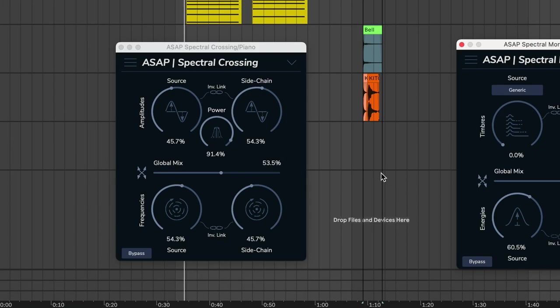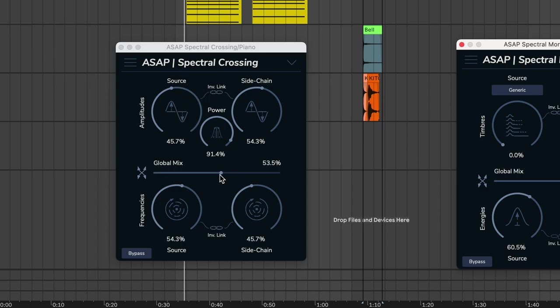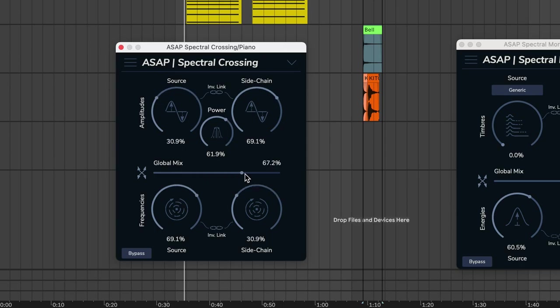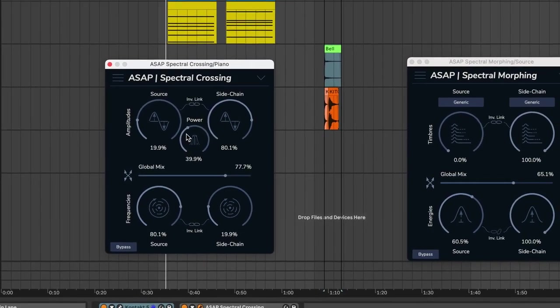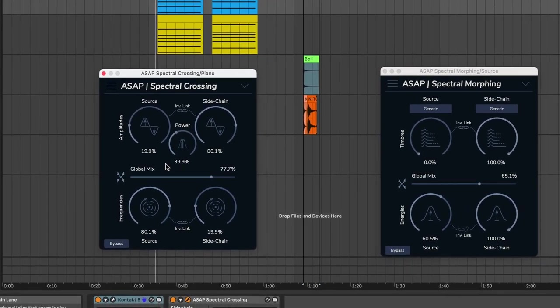And you'll rather use spectral crossing if you want to progressively transform one sound into another. It's a bit like a cross-fade, but instead of faders, we're acting here in the spectral domain, which gives much more interesting results.